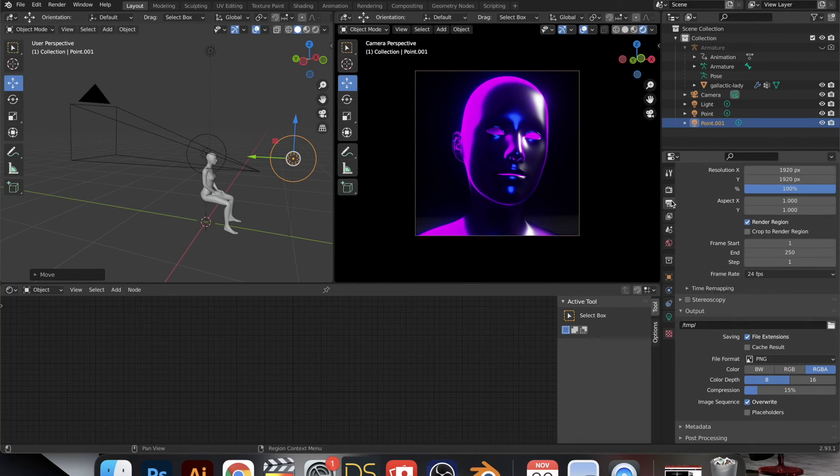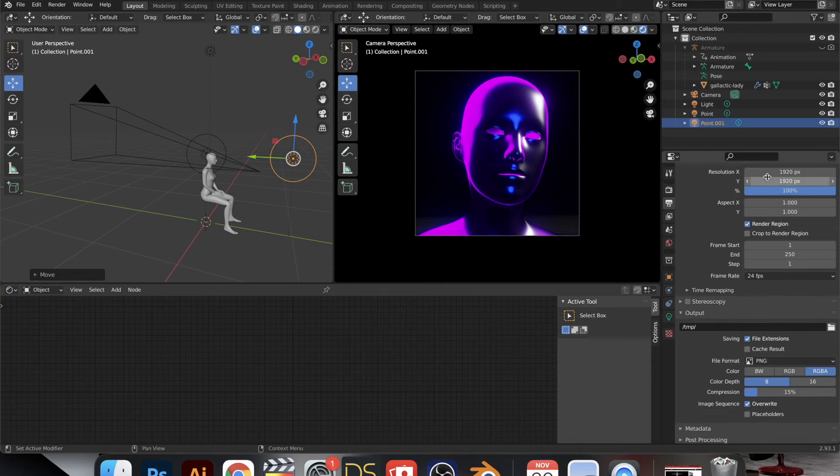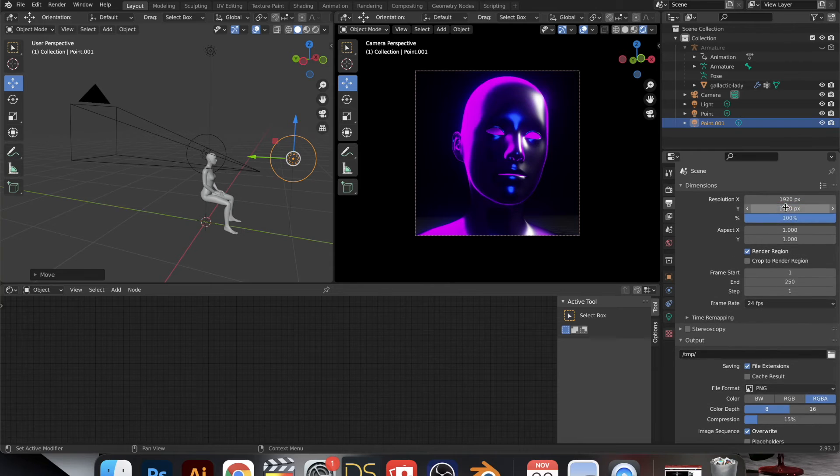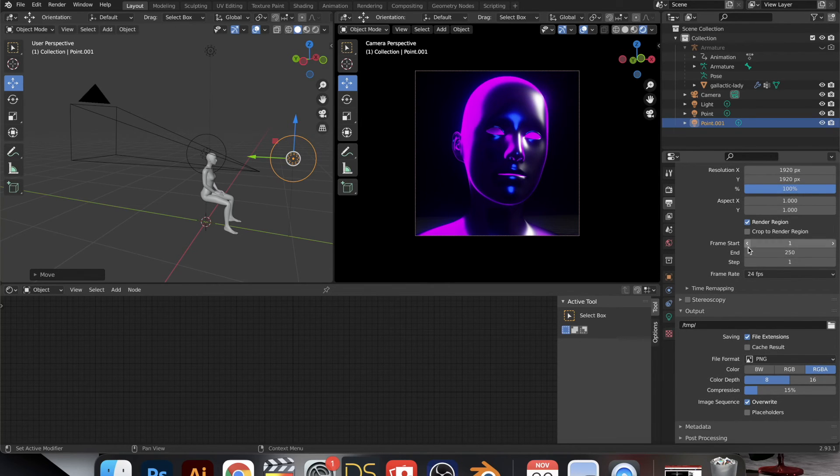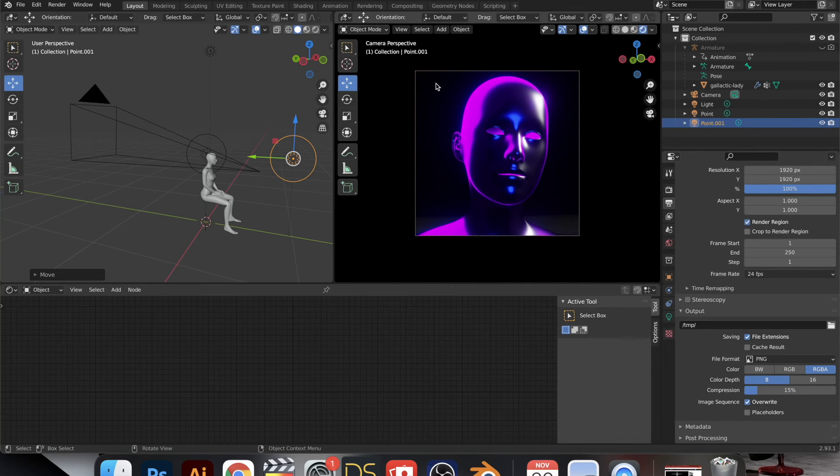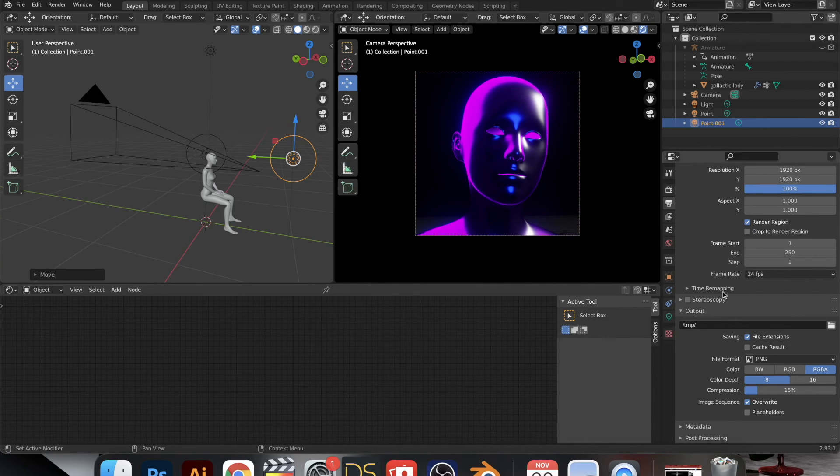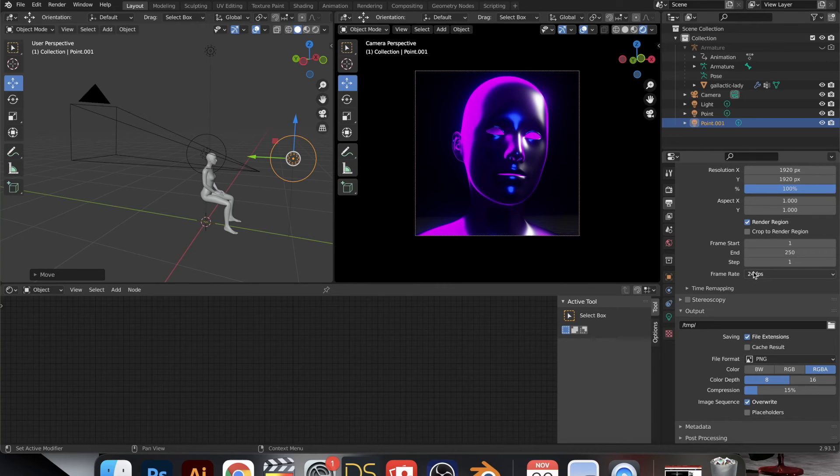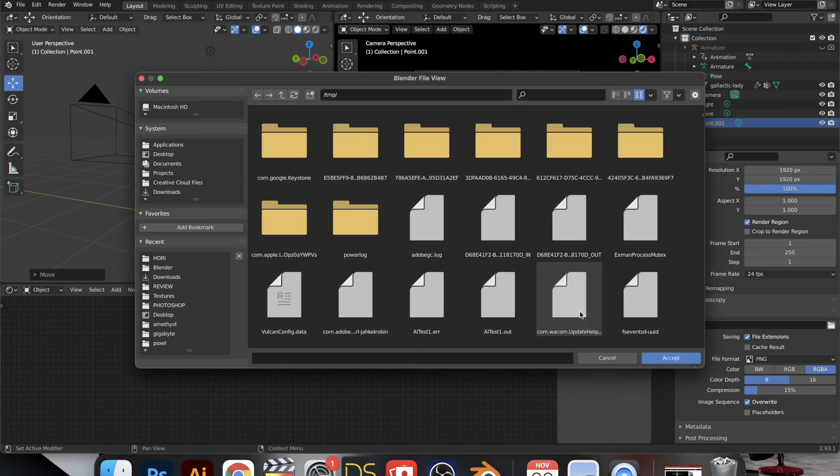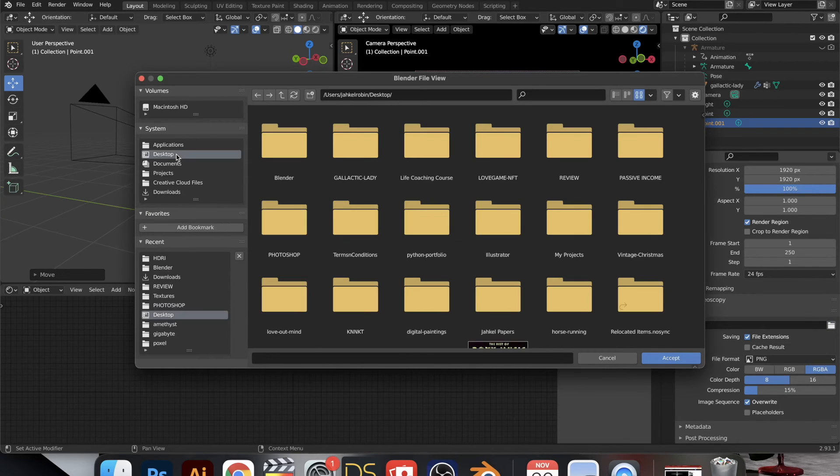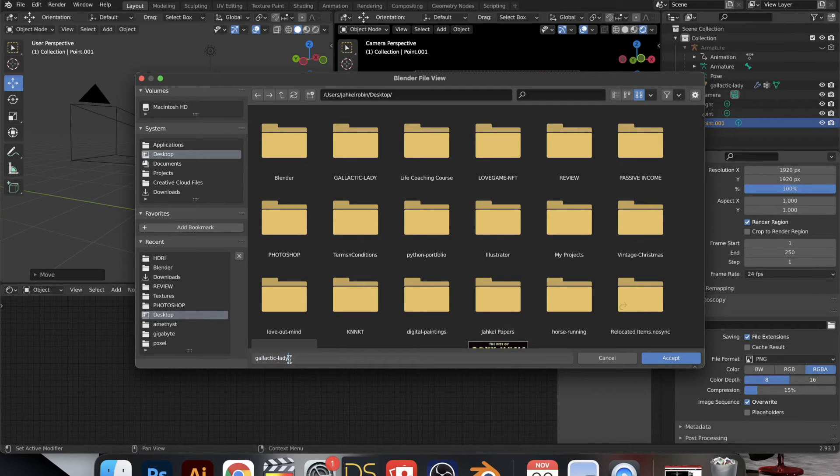And then in the output properties we're focused on the render region because we just want to render out what the camera is focusing on. And then we're going to set up a destination for our file. So make sure to set that up.